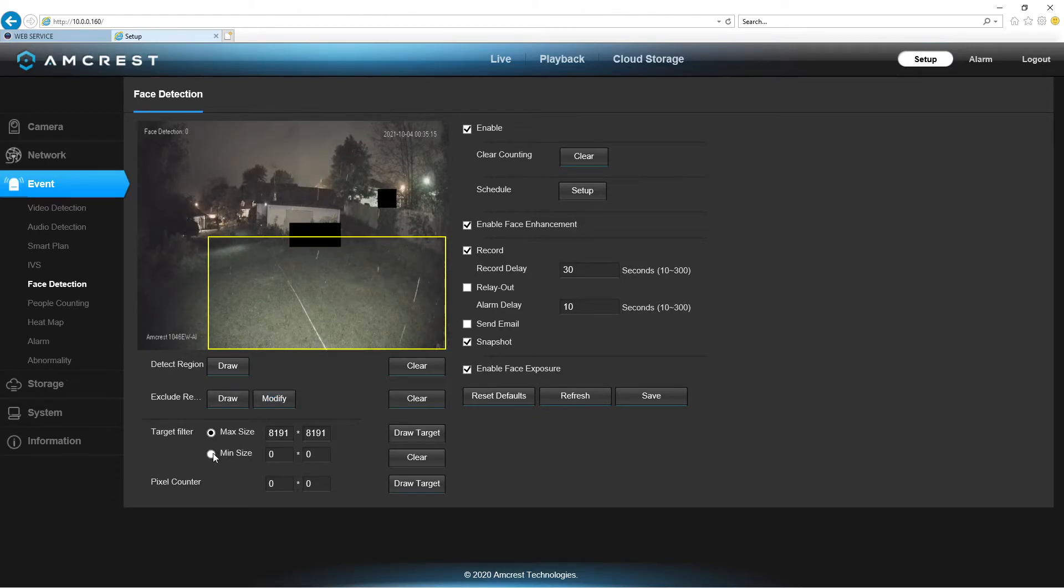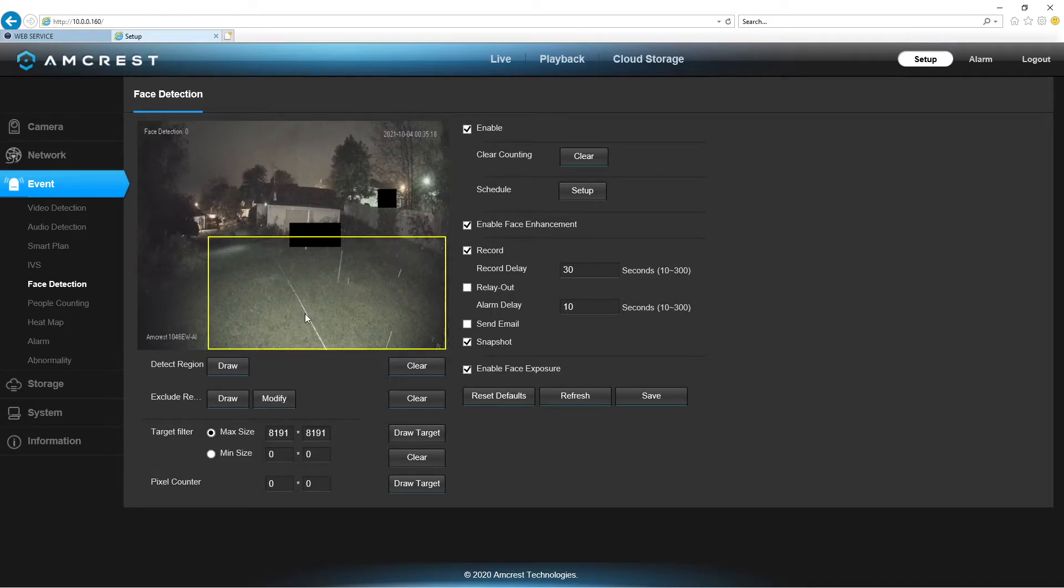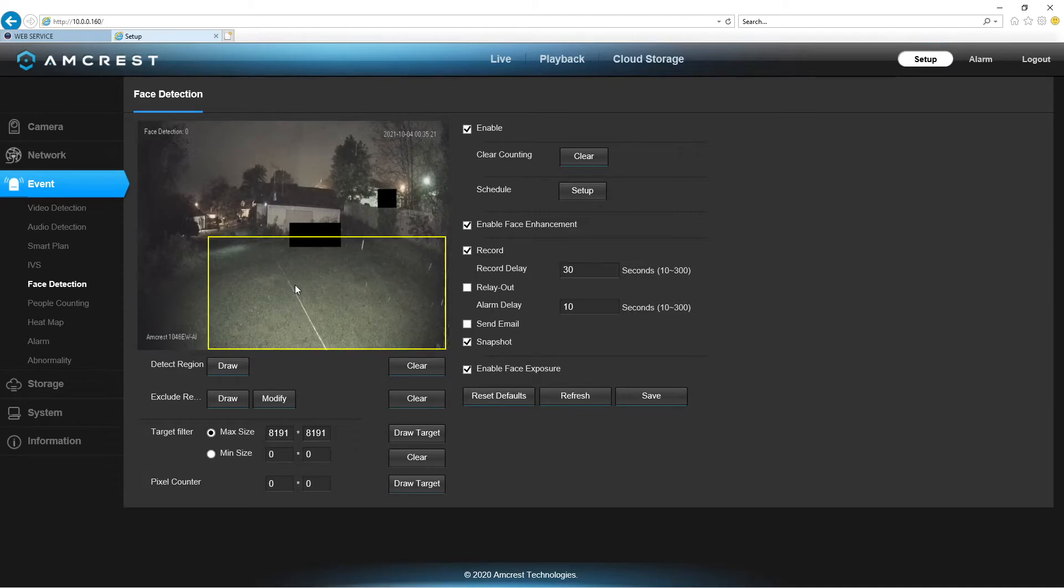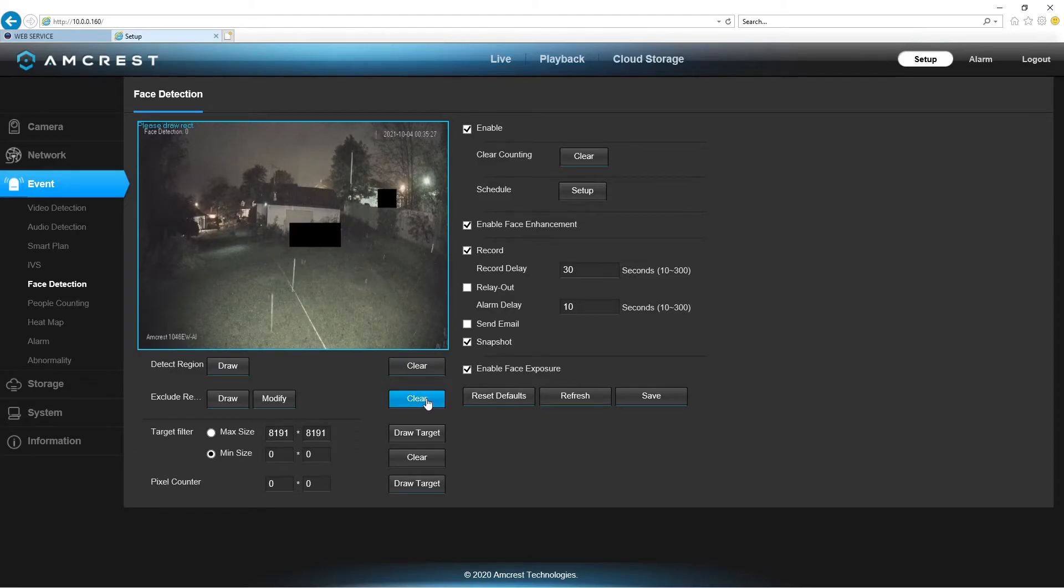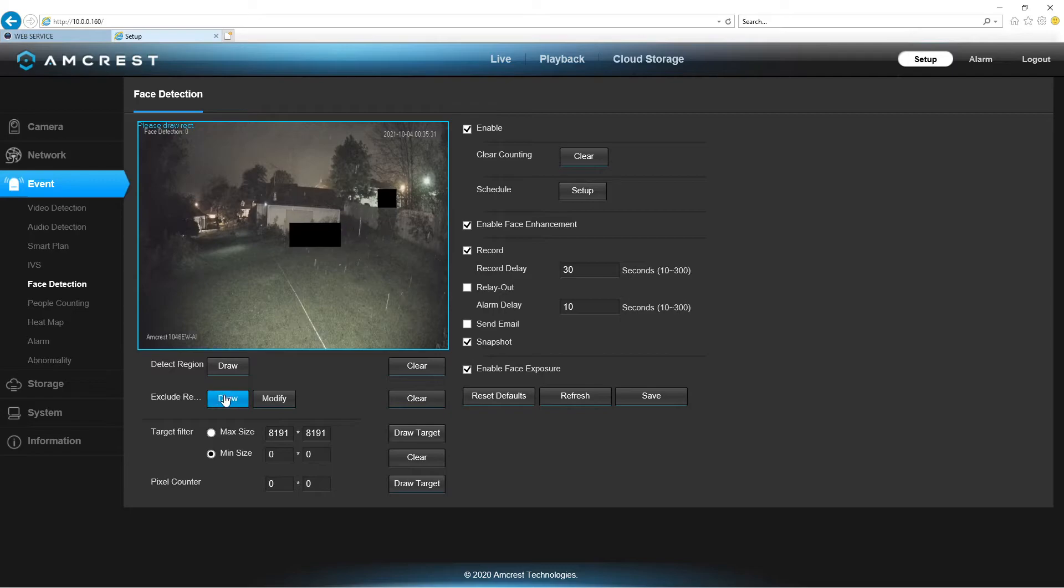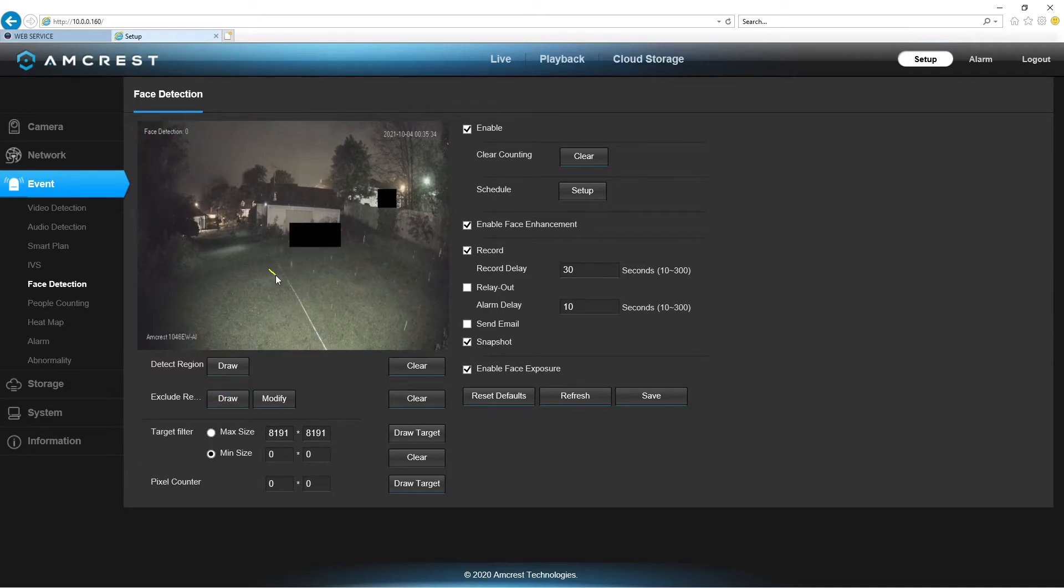Now, another thing that might be important for some, if you're getting false readings of people, is you can hit the minimum. And, then, clear it, just for kicks and giggles, but there's nothing to clear. Draw.